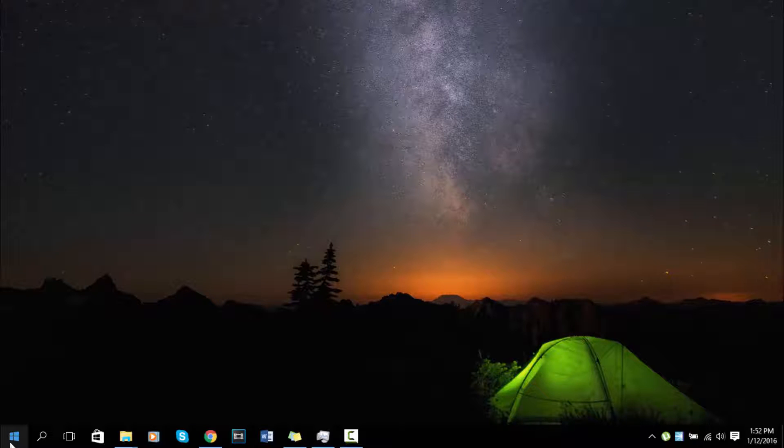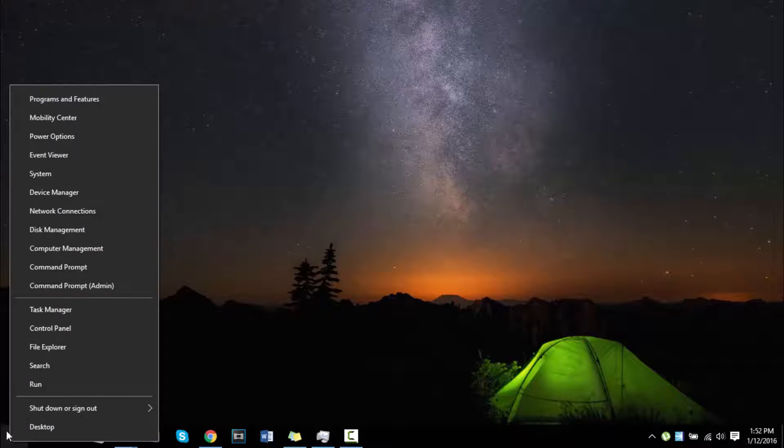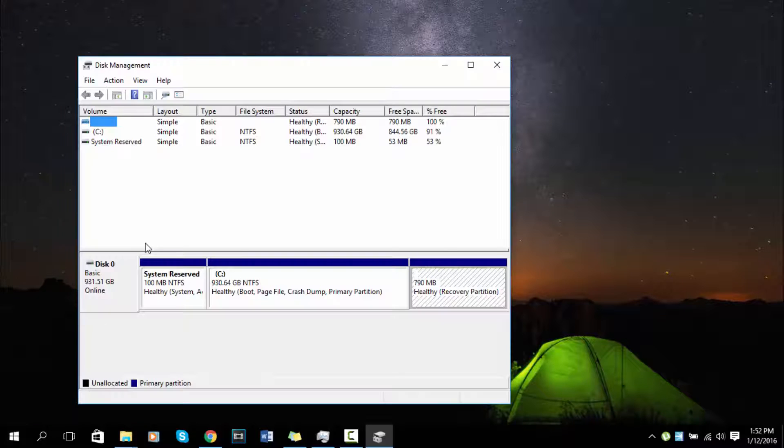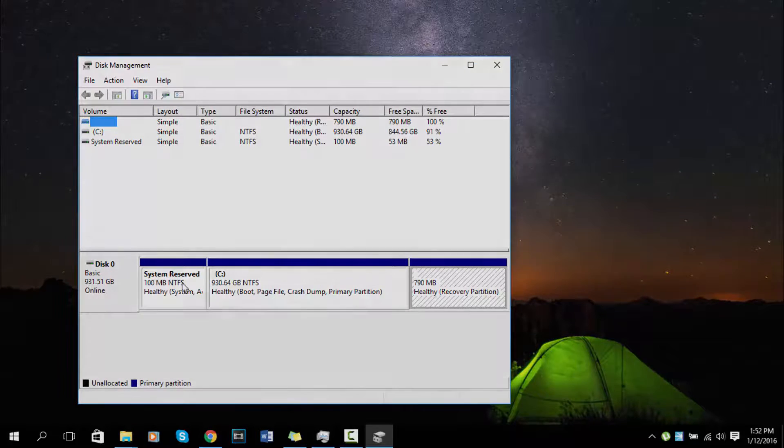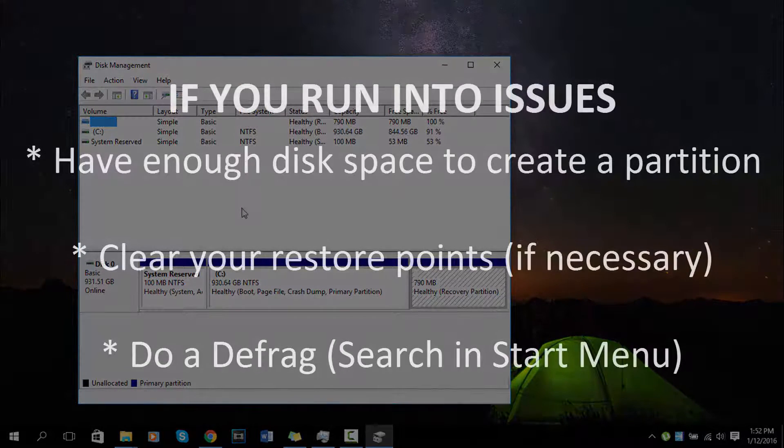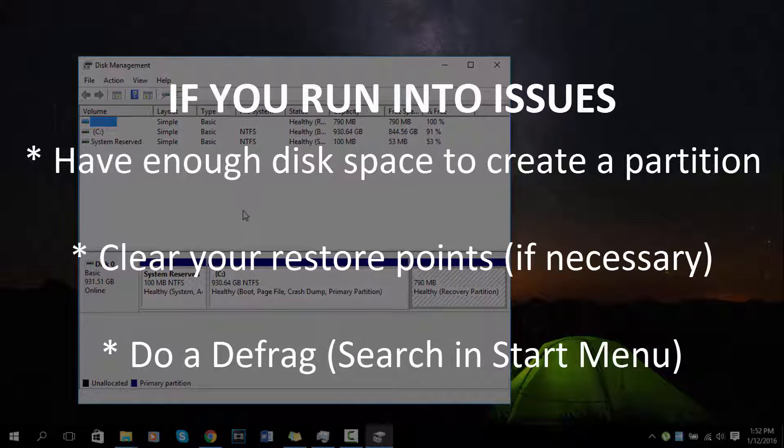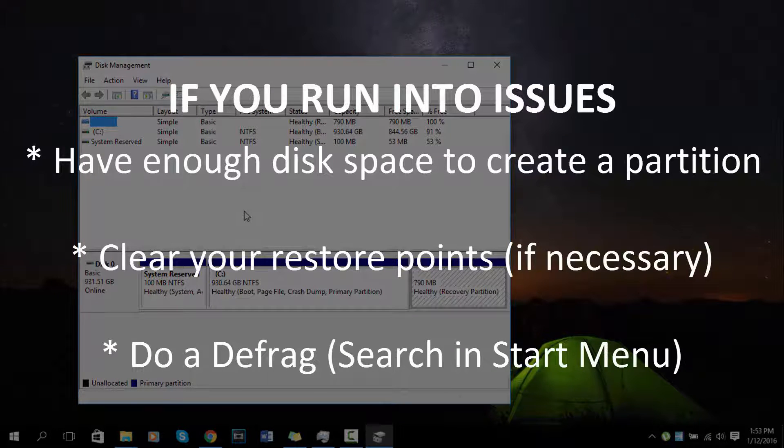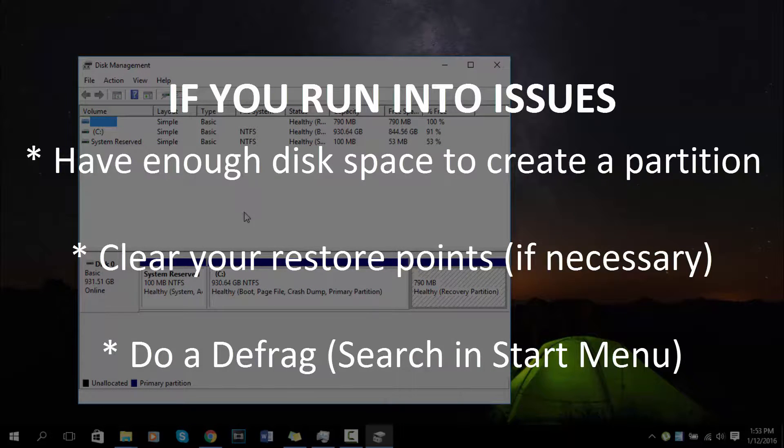The first step is to go to your start menu, right-click, and then go to disk management. When you have disk management open, make sure to have your restore points cleared and make sure you have enough memory in order to make another partition.